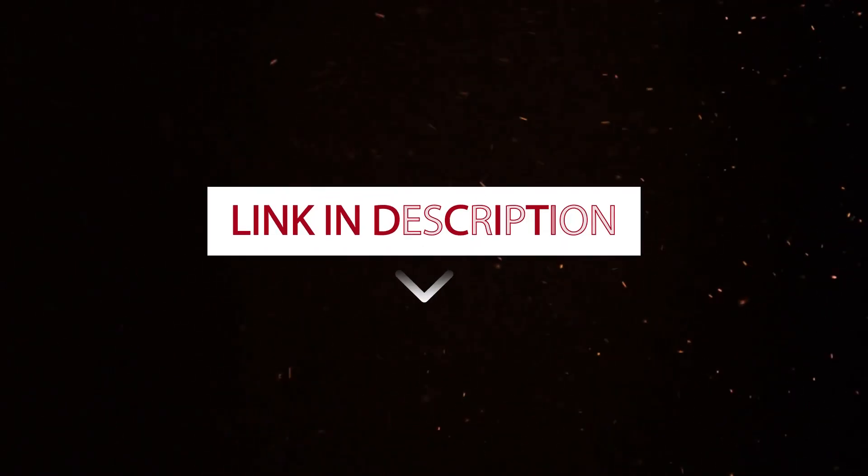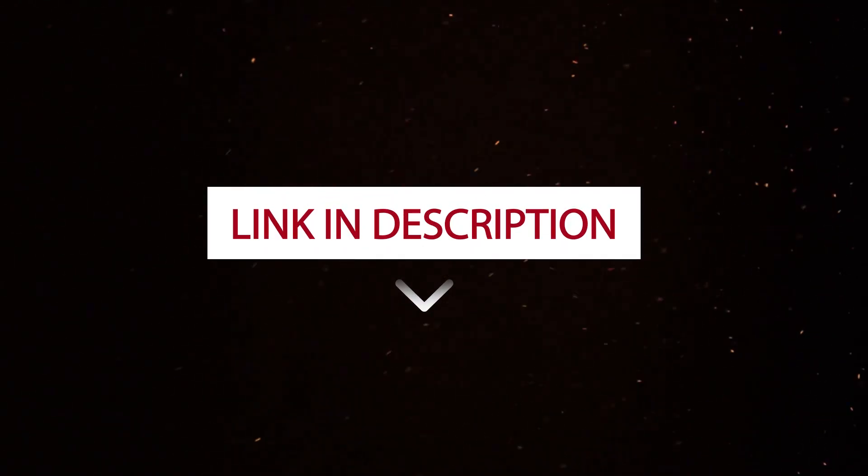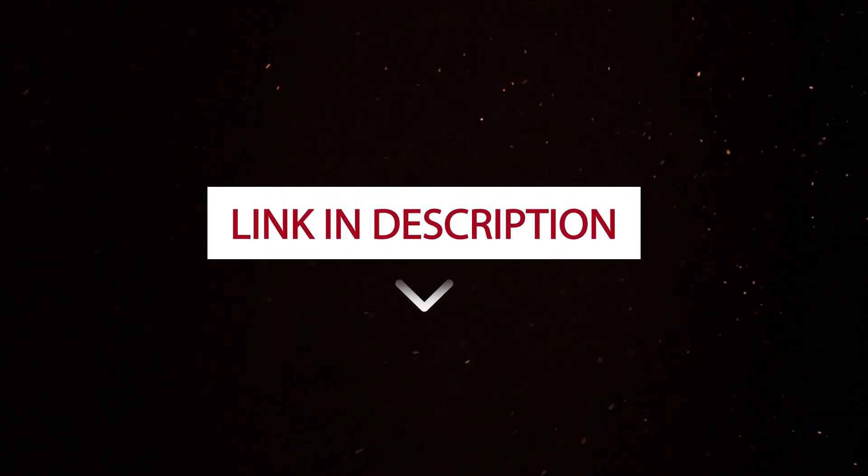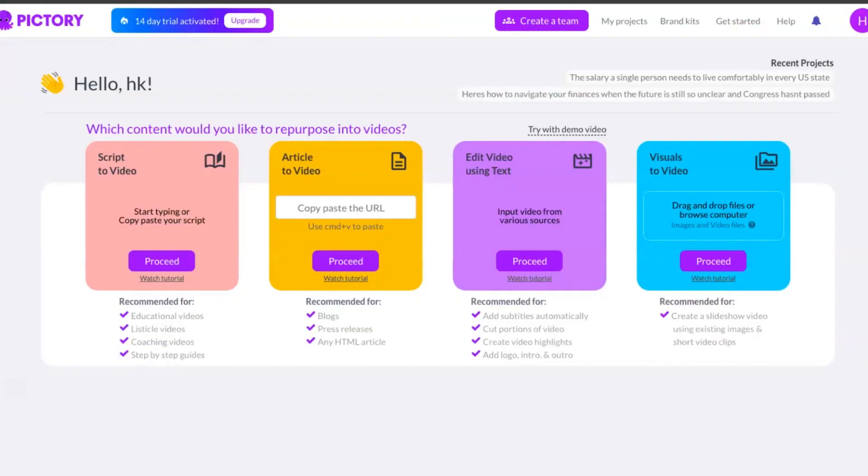The first thing you want to do is click the first link in the description and you can create a free Pictory account. You can see this landing page. You have different features in Pictory.